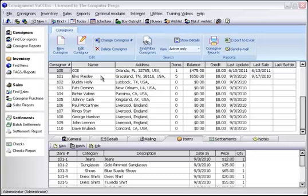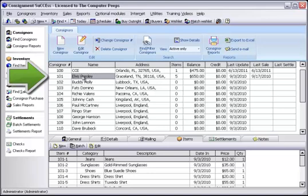To begin, let's look at an account that has a positive balance. Elvis, for example, has a balance of $650.